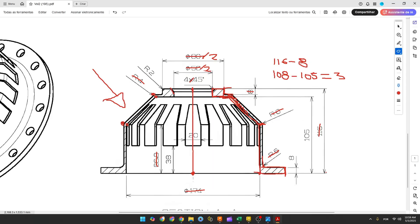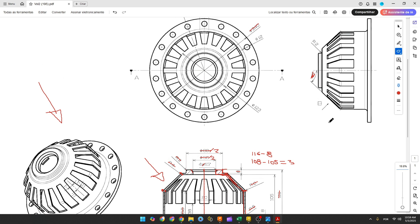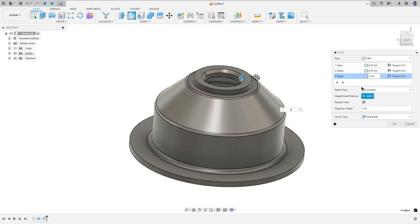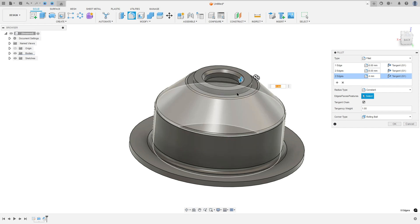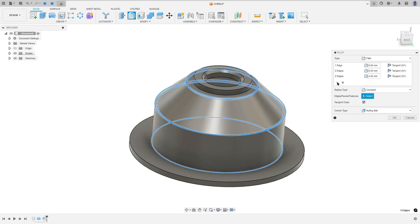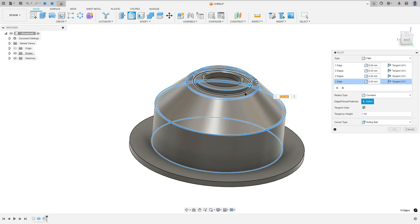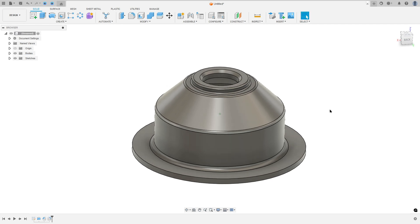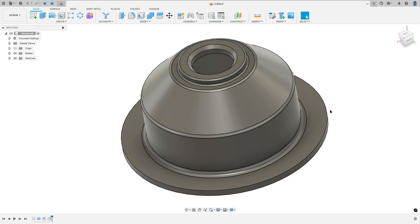Now here we have a fillet with 2 millimeters of radius on both edges. Add selection set, select this edge and this edge — 2 millimeters — and press OK. We've made this.